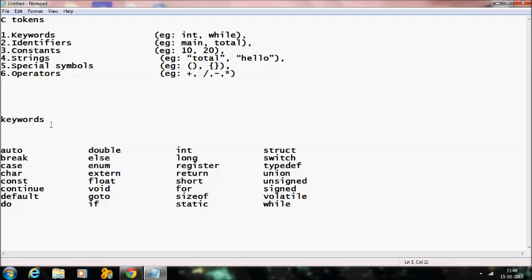There are 32 keywords that C supports. Some of them are: auto, break, case, char, const, and continue.